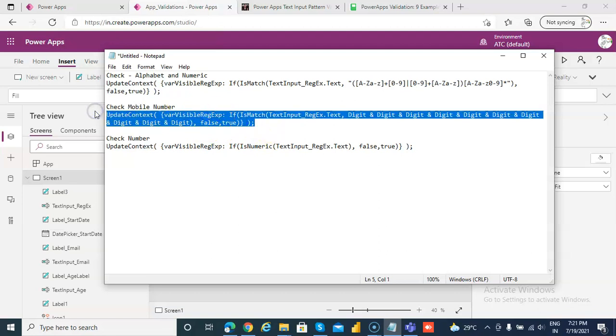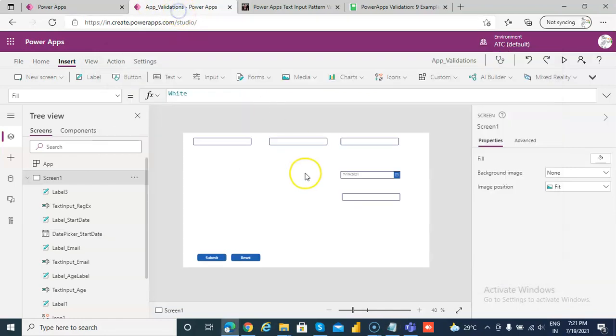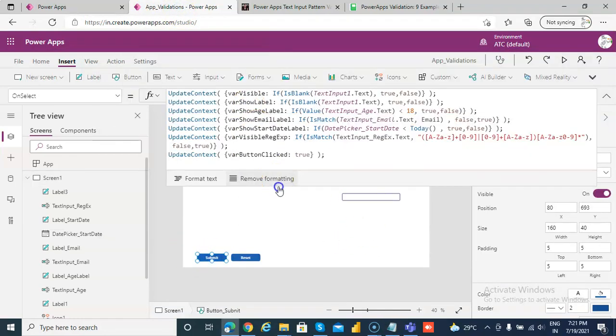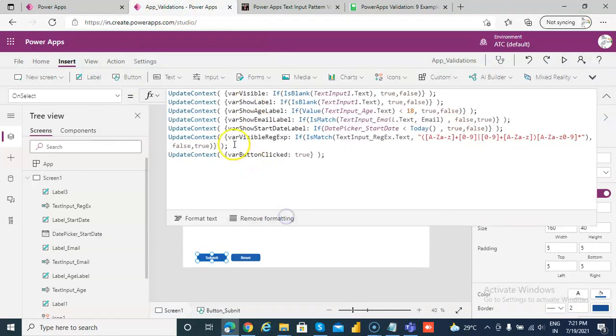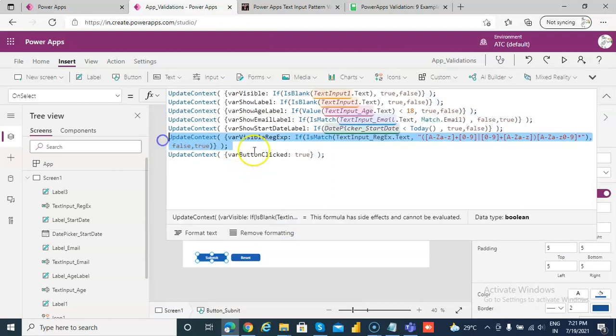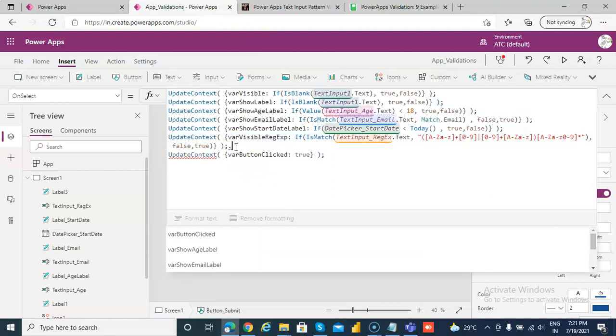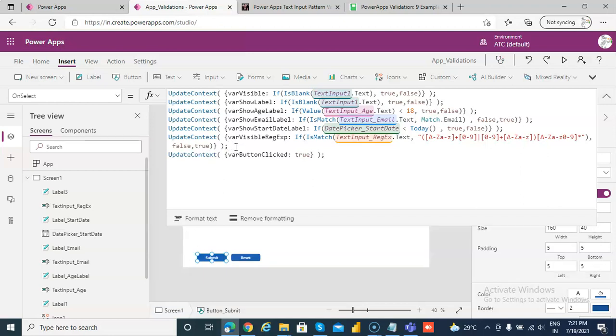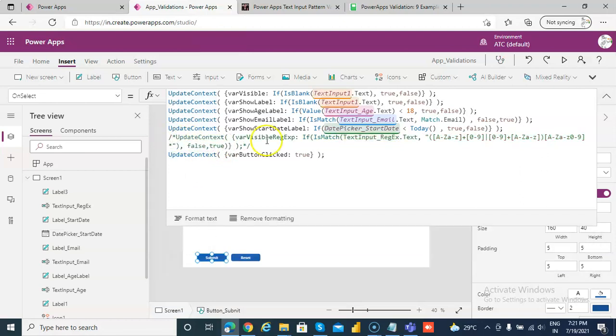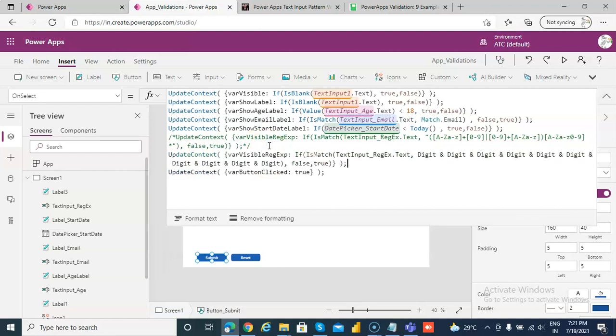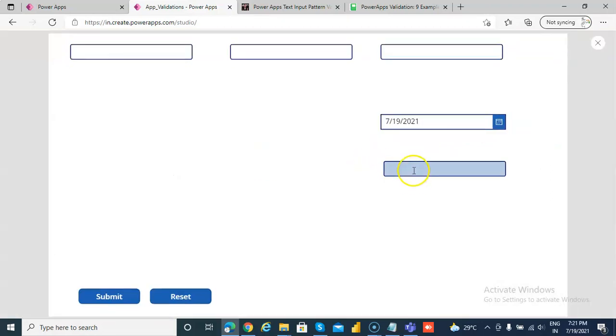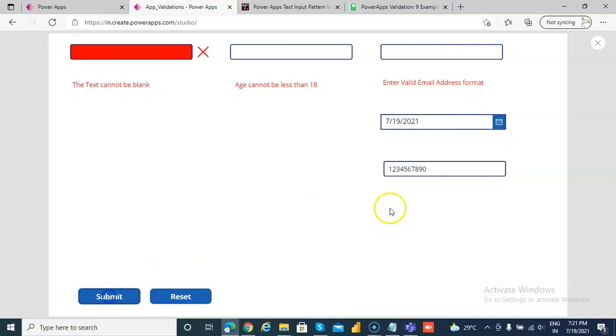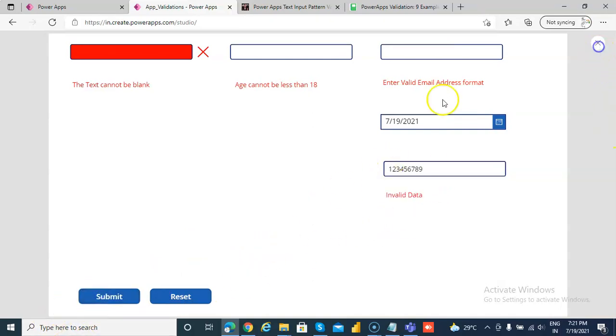So let's put this in our code. On submit we will use this, we will comment this, we don't need this. And now it will check for 10 digit mobile number: 1 2 3 submit, invalid data; 4 5 6 invalid data; 7 8 9 10 submit, it's fine. You remove one, submit, it's invalid data.